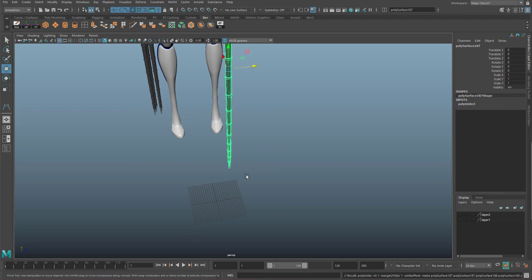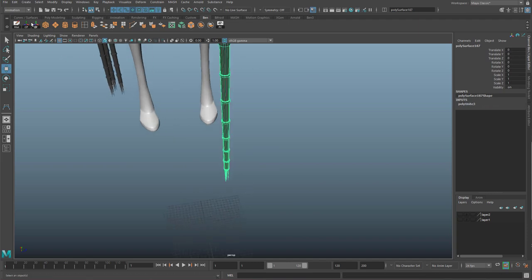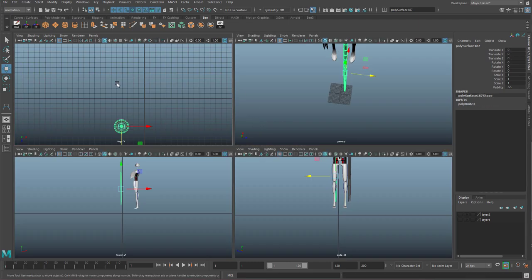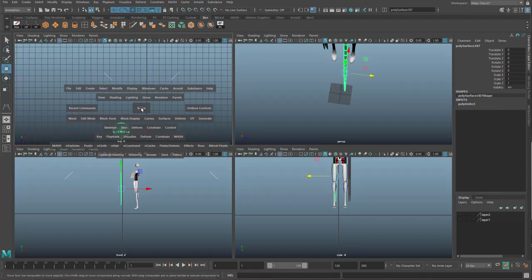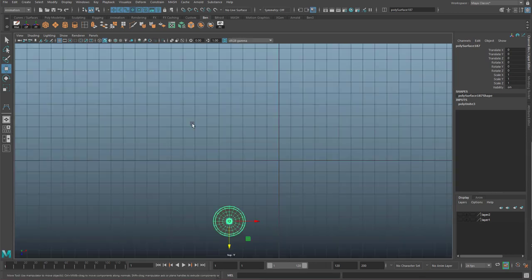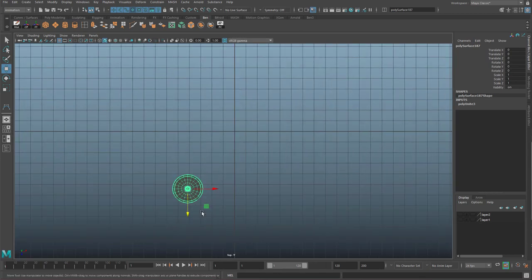So hit combine on that. Mesh combine. Center pivot again and I'm going to spacebar to my top view. If you lose all four views, click on your four views over there and make sure you've centered pivot.